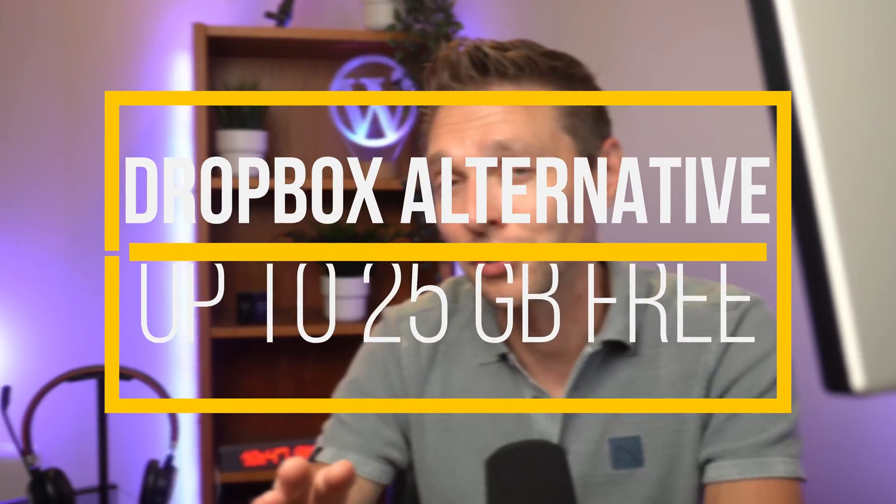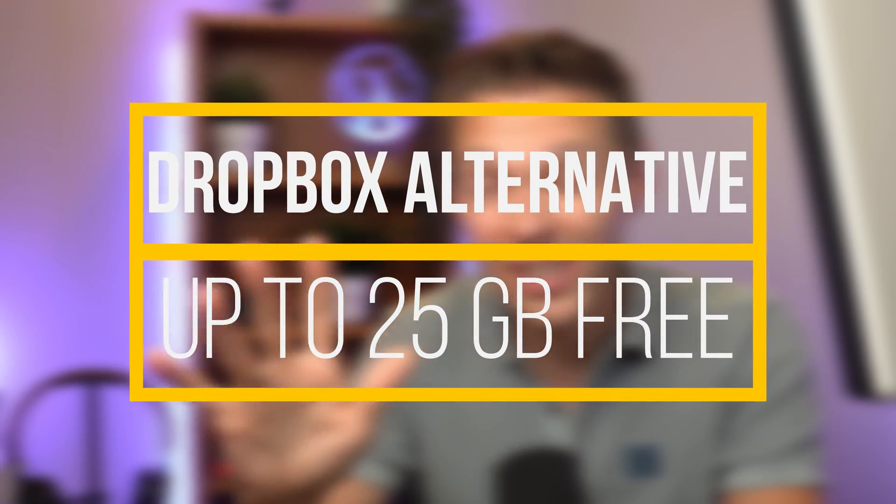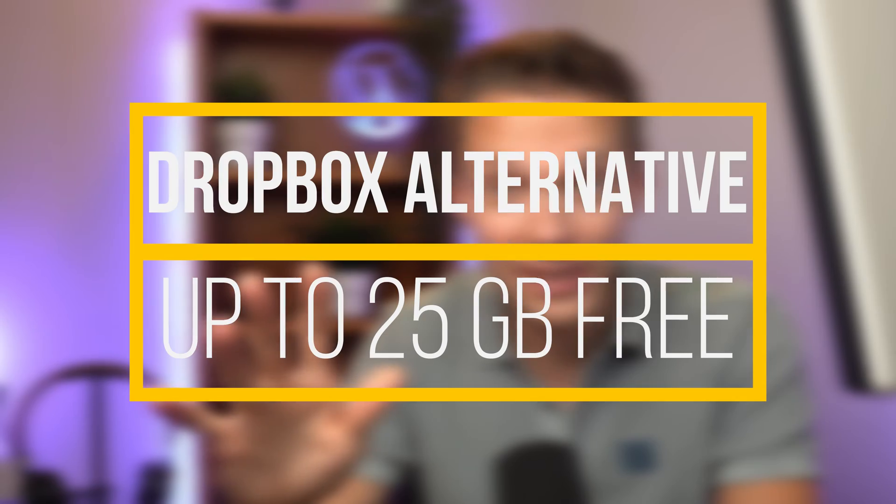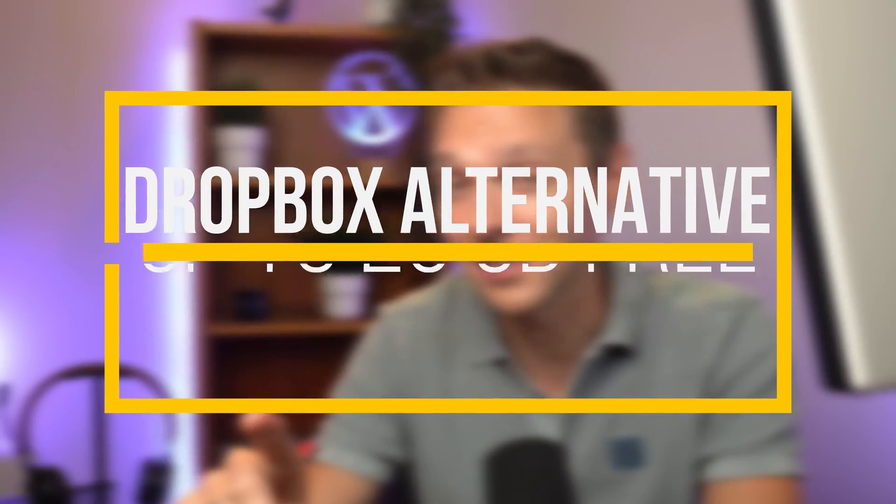In this video I'm going to show you a Dropbox alternative which starts with five gigabytes for free, and when you refer a friend you get one gigabyte free per friend up to 20 gigabytes extra. We're going to dive in right now.